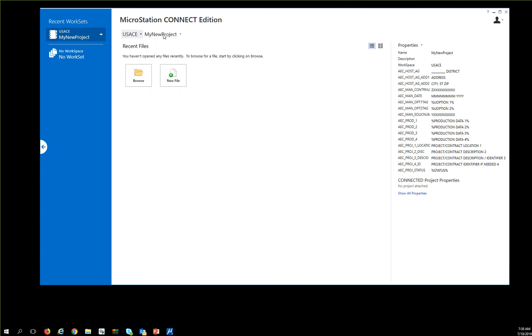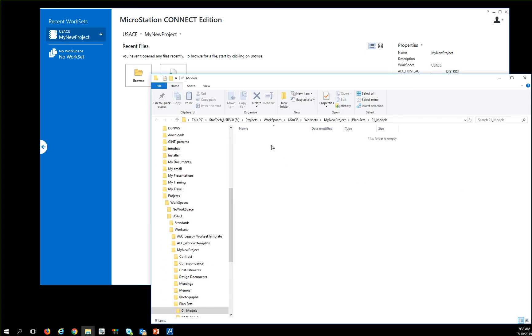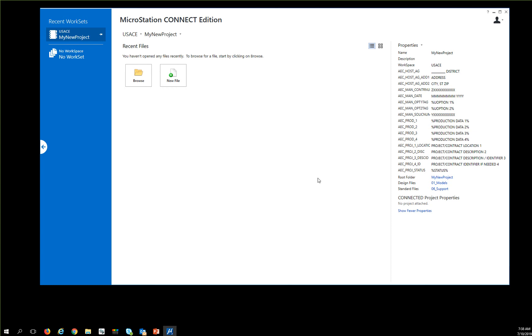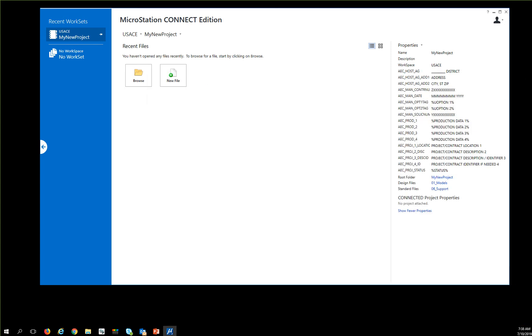And if I show my properties and my models are here, look at this—it's in Projects, Workspaces. So it looks like my whole setup is working properly.